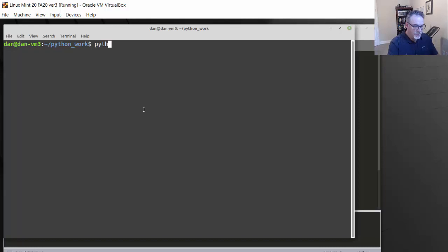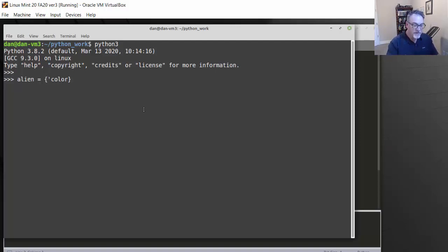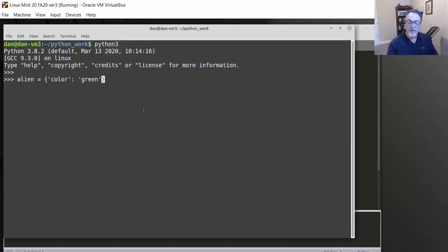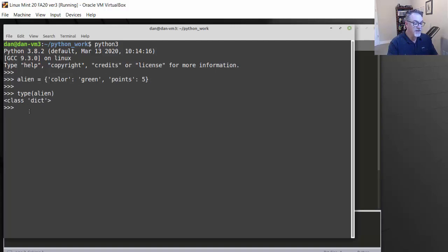In the book, we start off using the Python 3 interpreter. He creates a dictionary like this: alien = {'color': 'green', 'points': 5}. Notice the integer does not get quotes around it. I should have a dictionary, and if I say type(alien) you can see it says class dictionary. So there it is.